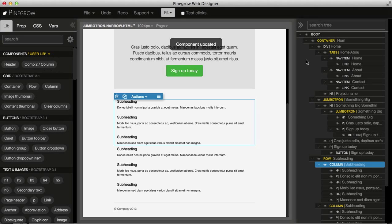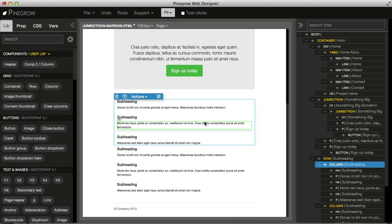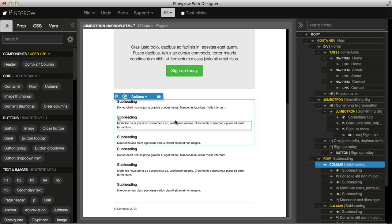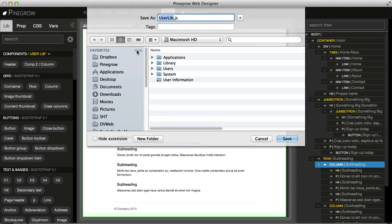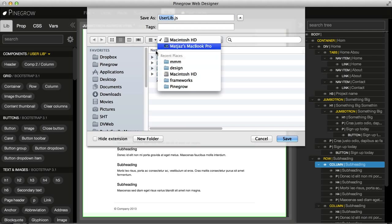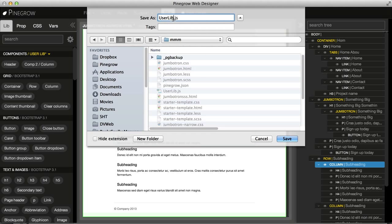Now this element got the content of the selected element here. And of course, it makes sense to save our library. We can save them wherever we want. Libraries are actually saved as JavaScript files in the same format that Pinegrow uses for plugins.